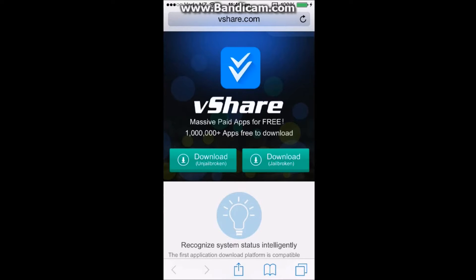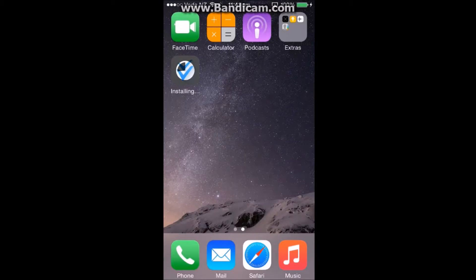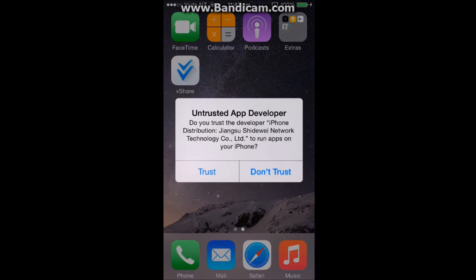So now it's installing, so we can go back to our home screen. Now it's finished installing, so we can click on it. Now what you need to do is click on trust.